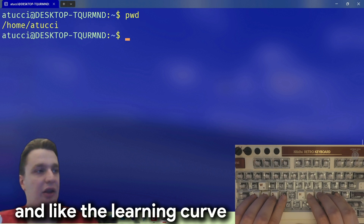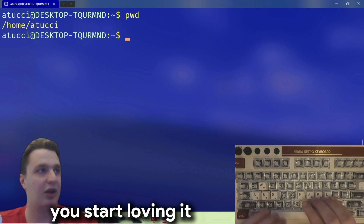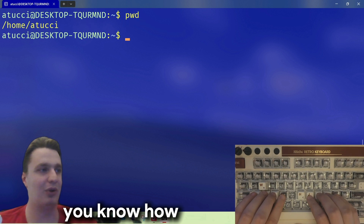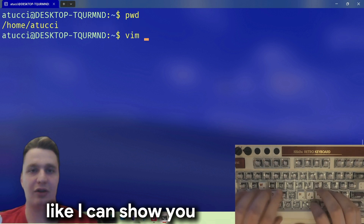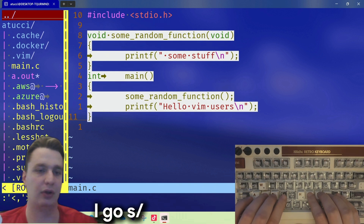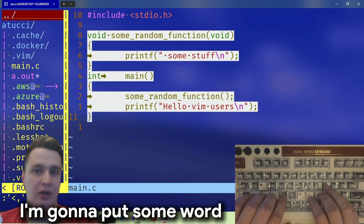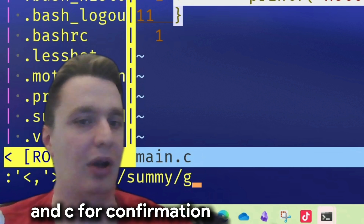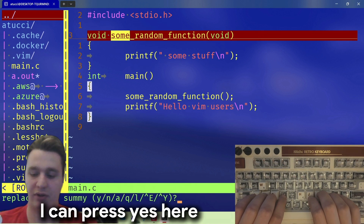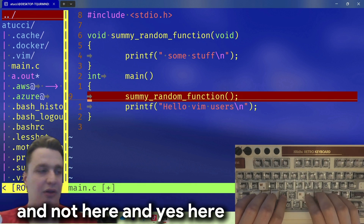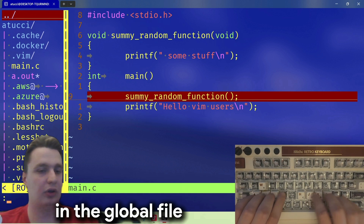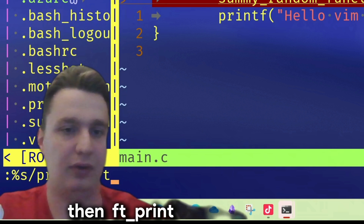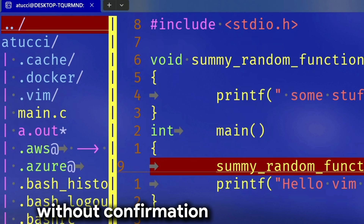Being good at vim takes a lot of time and effort — the learning curve is very steep — but once you get started you start loving it. The pleasure of going to the 42 exam and being the first one to finish because you know how to use vim is great. For example: I go into visual mode, then with 's' and slash I can put a word I want to change — for example 'sum', then 'sum_me', slash 'g' for global and 'c' for confirmation. It's going to ask you to confirm each change. I can say yes here and not here and yes there, then save. If I want to do it globally in the whole file I use ':%s' and then 'printf_left', replace with 'ft_printf_left', then 'g' without confirmation — it just does it for me.